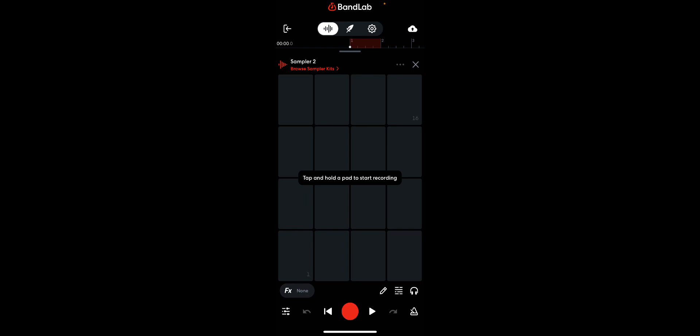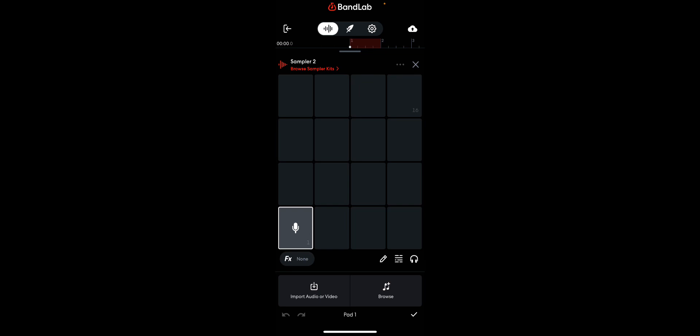Then you're going to want to press that pencil button right there, and go to import audio or video. If you want to record your own voice on one of the samples, you're free to do that.